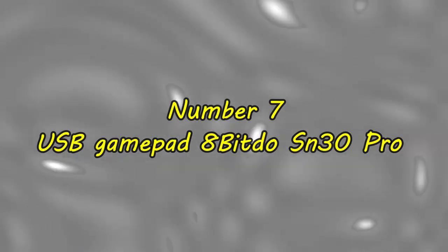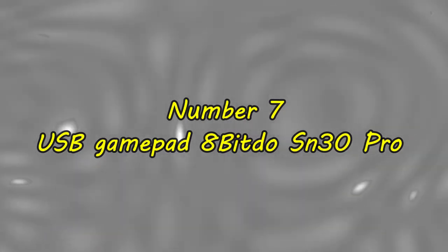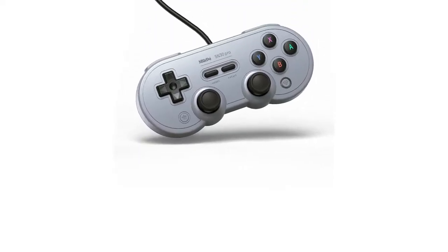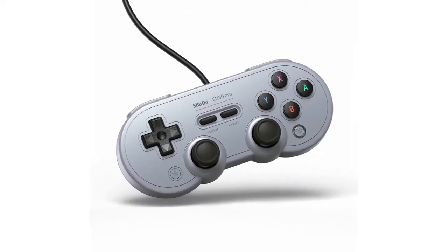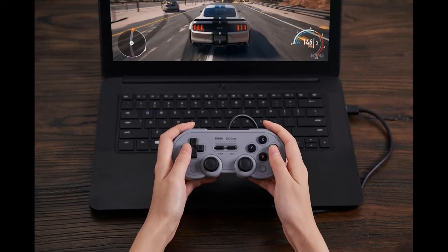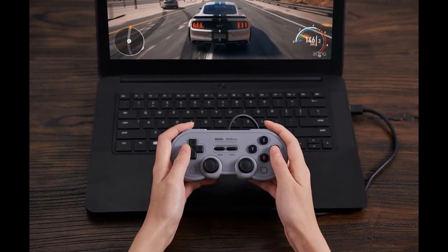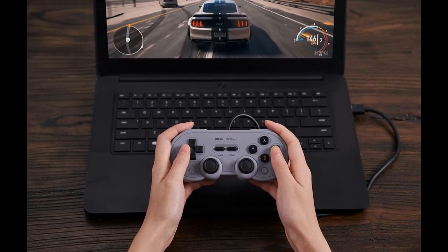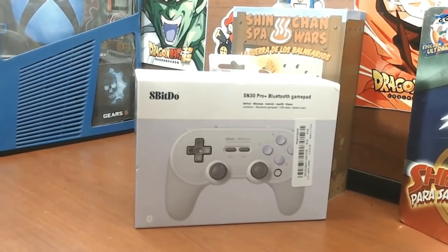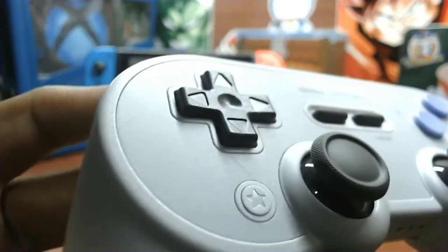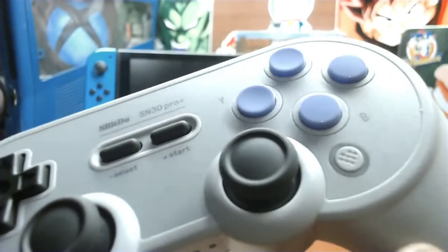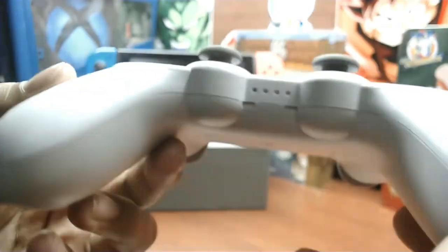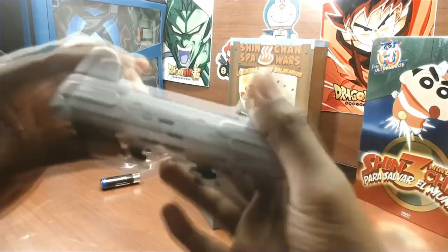Number 7: USB GamePad 8-Bitdo SN30 Pro. The USB-connected gamepad from 8-Bitdo, which is the best third-party controller we've ever tested, is essential for gamers. It uses the same four-button layout as many vintage consoles, with an analog stick and directional pad on the bottom and shoulder buttons on top.